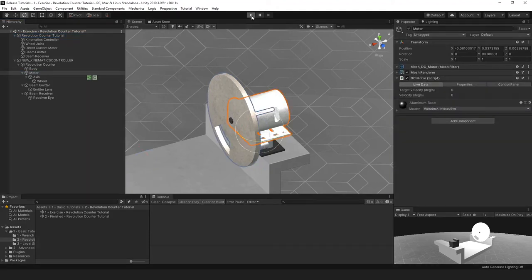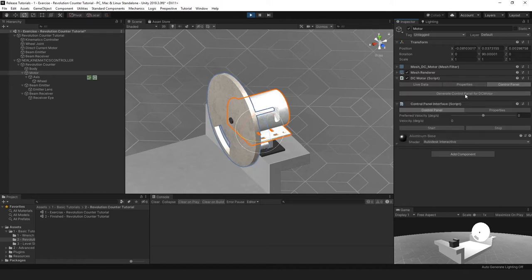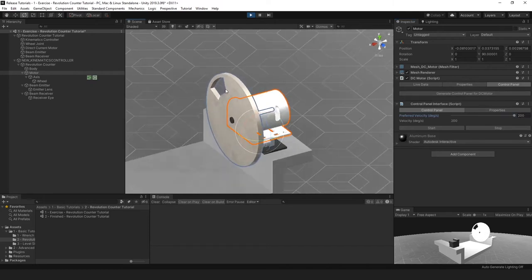Let's test this first to see if it works. Go to play mode, and to control this DC motor we need to add a control panel. I'm doing this in play mode so it will be removed as soon as we leave play mode for now. Let's set this to a speed, and we now see that it starts rotating.